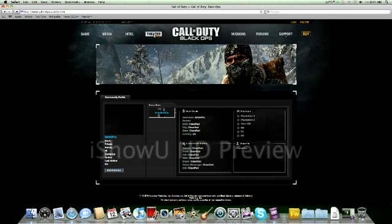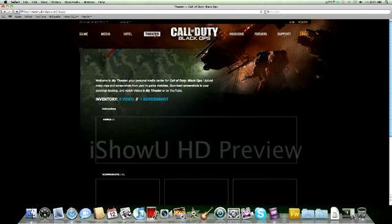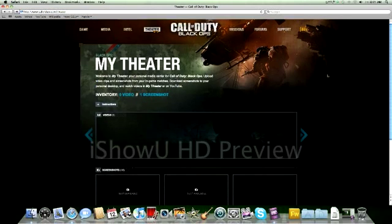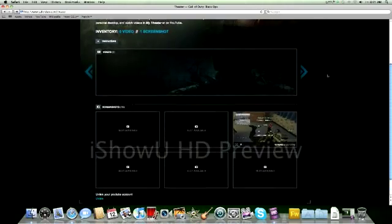So then you can go, once you get out of that, you're going to go to Theater. And then it'll show you videos or screenshots.